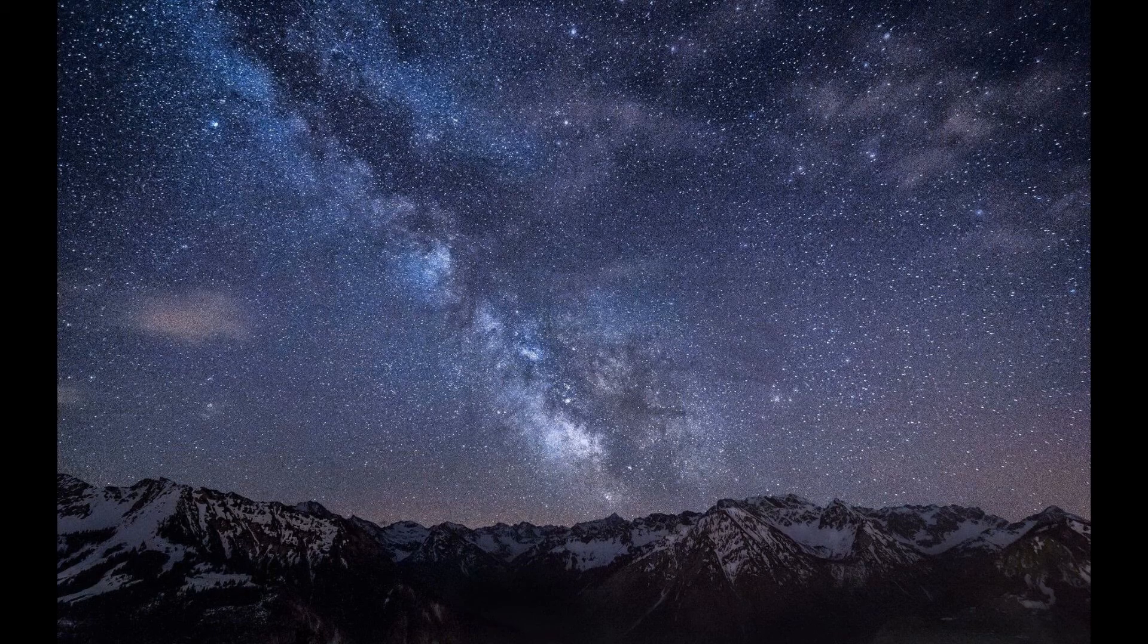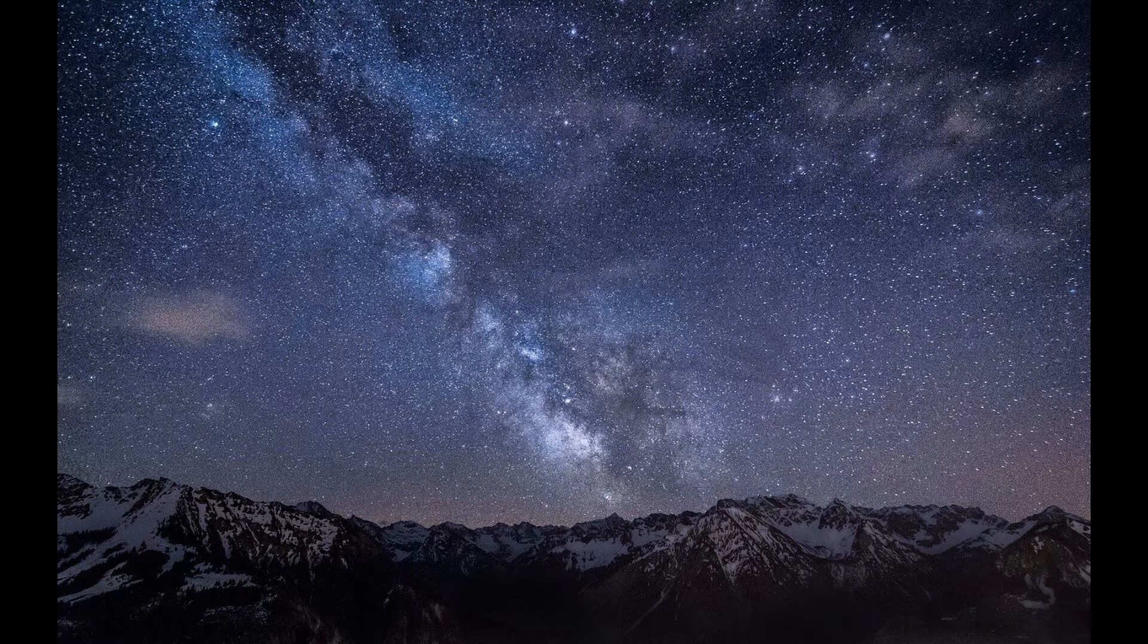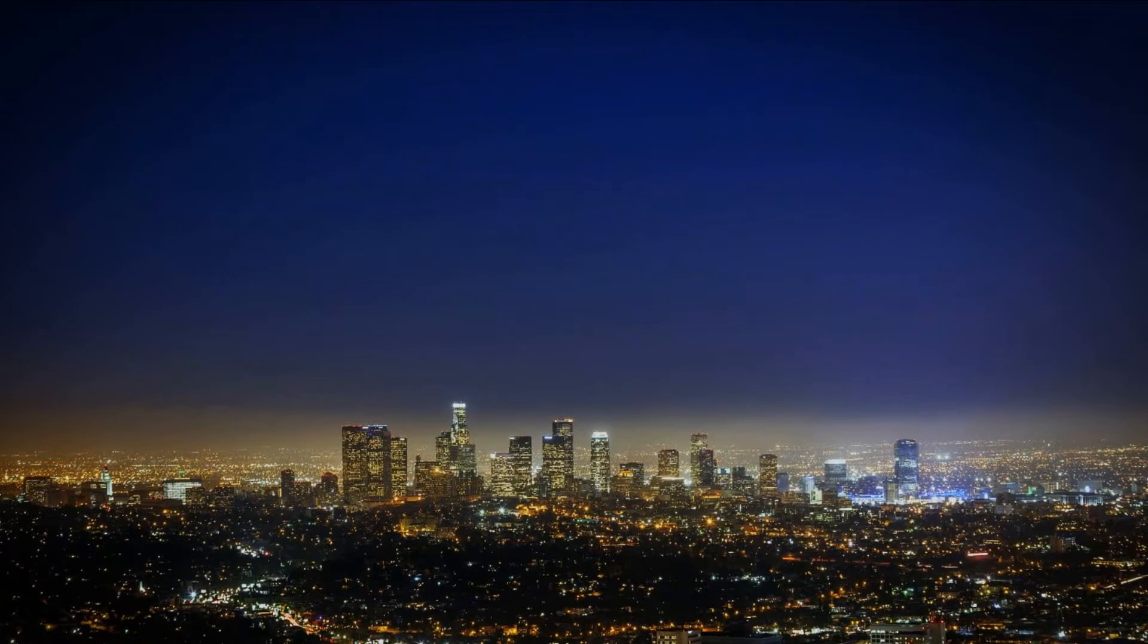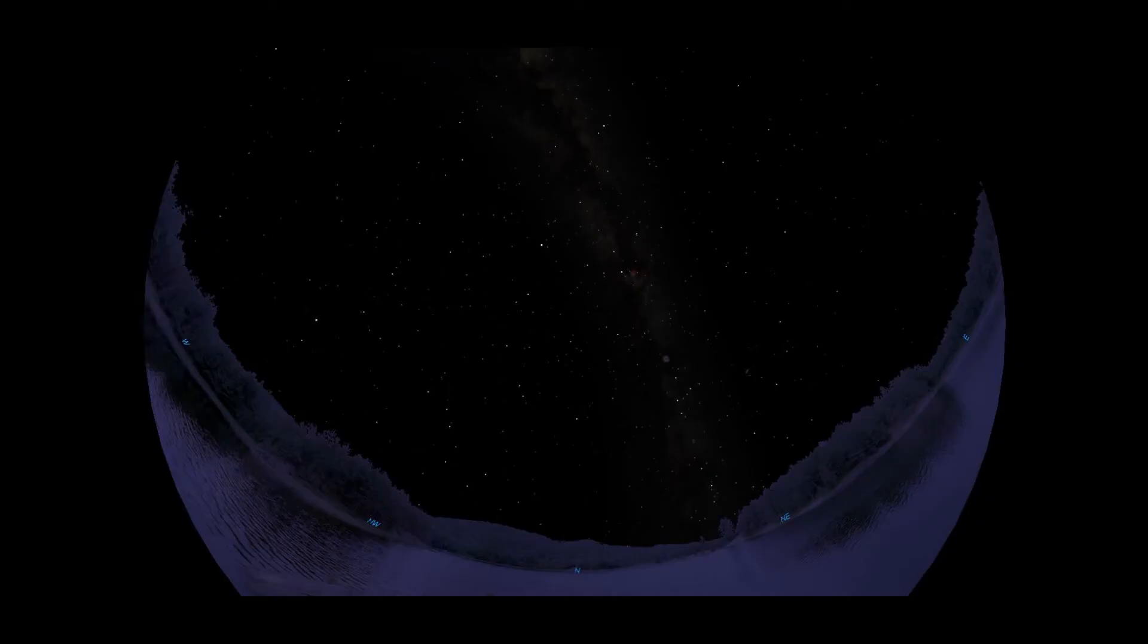Unfortunately, unless you're at a good dark sky site, most constellations will be somewhat hard to see fully. But most constellations have at least a few bright stars to help identify them, and the better your viewing location, the more you'll be able to see.